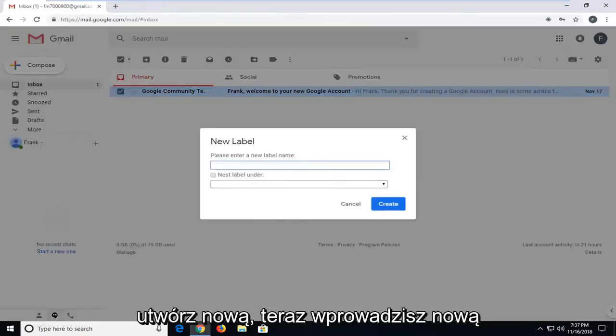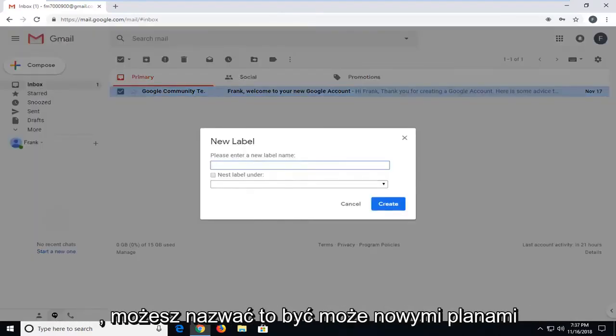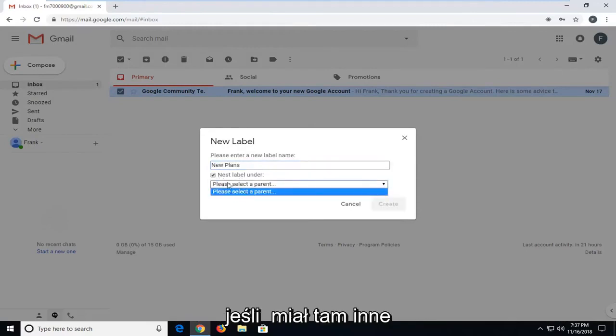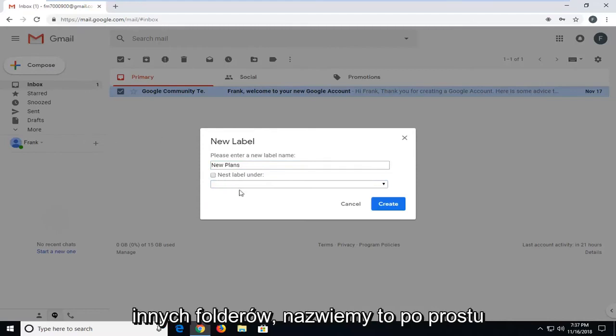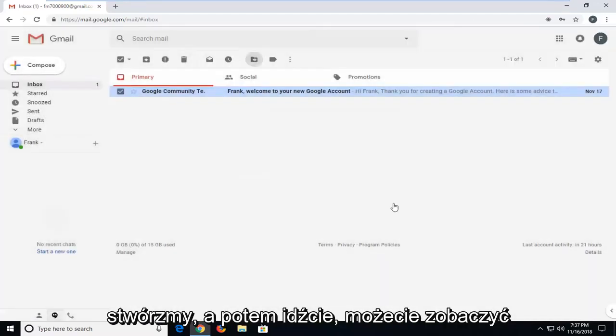Now you're going to enter a new label name, so whatever you want to call it. So you can call it new plans, perhaps. And you can nest the label under a parent folder as well if you had other folders in there too. So since we don't have any other folders, we're just going to call it new plans. And then left click on create.